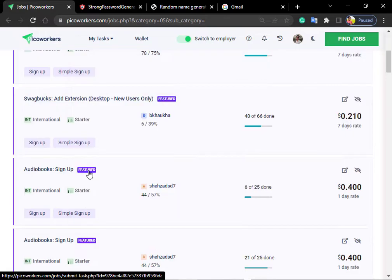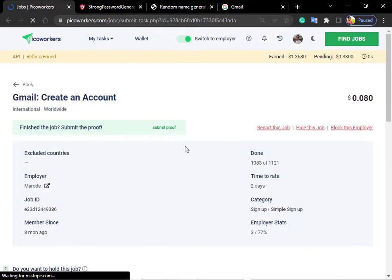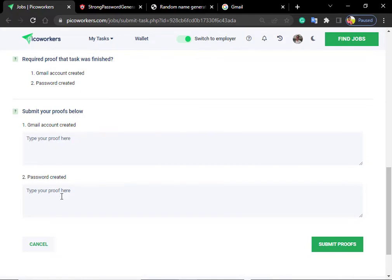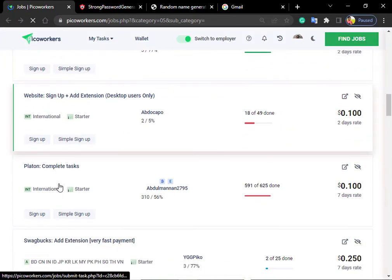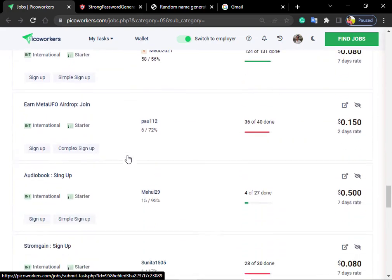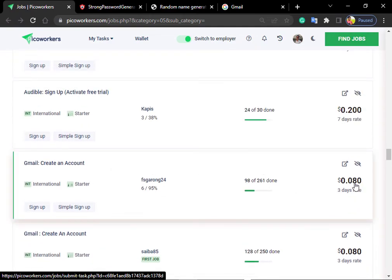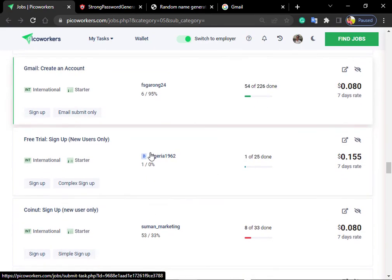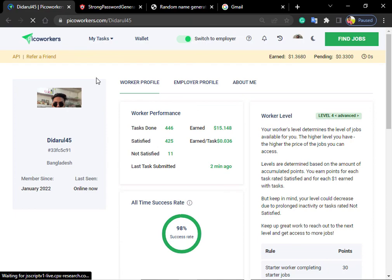Now let's go to sign up and see if we will sell our task. This job is created with email and password. Viewers, in this video we created a Gmail account and sold the task on PicoWorkers. I hope you enjoyed watching this video, and I love you.